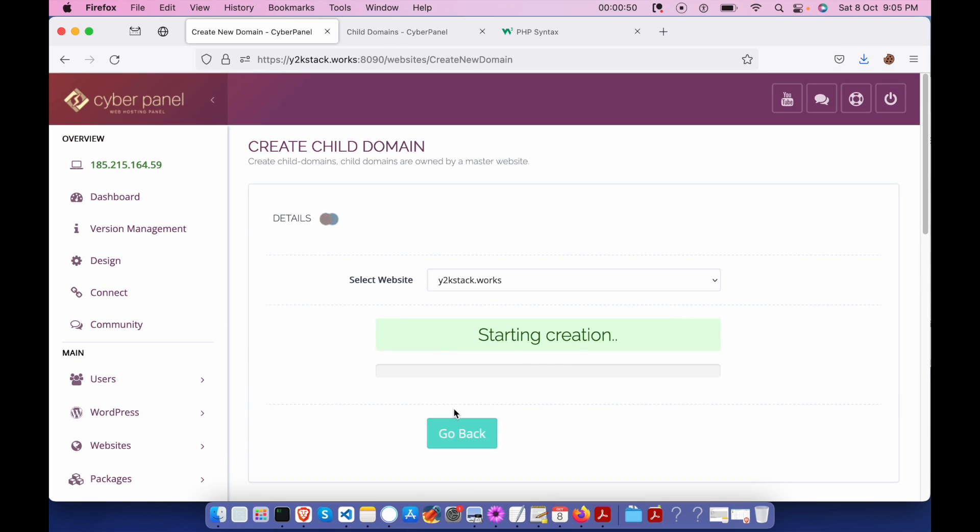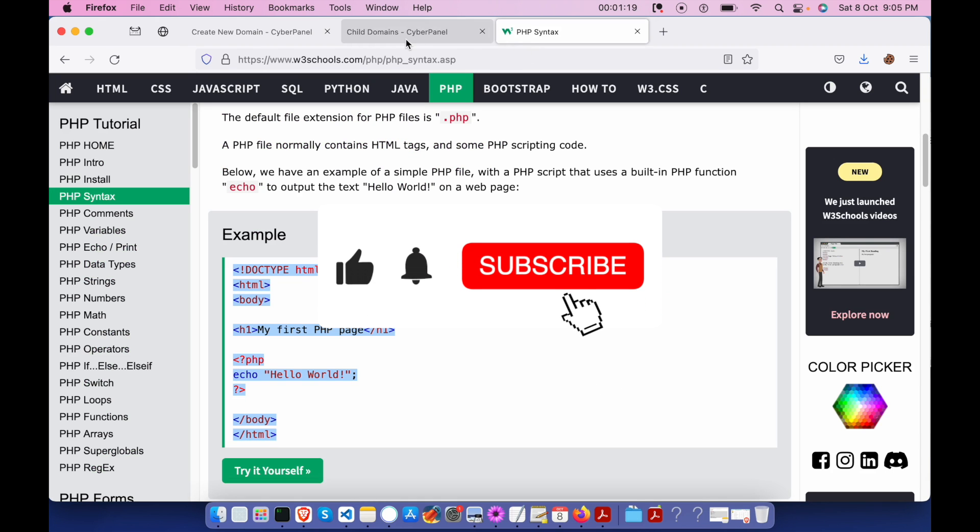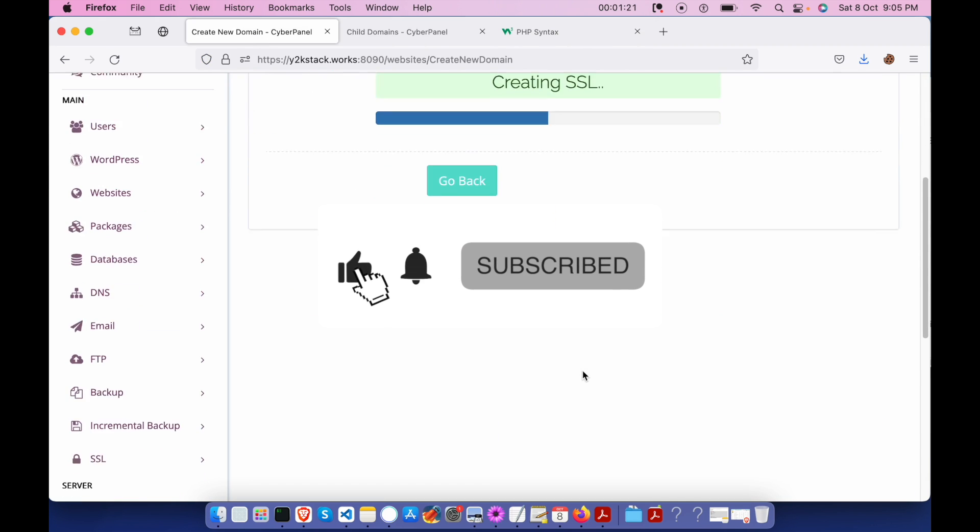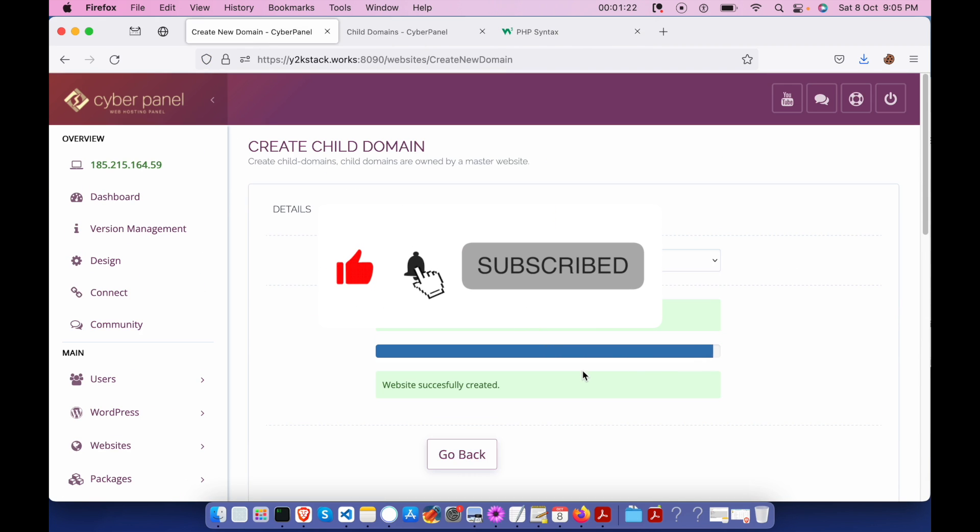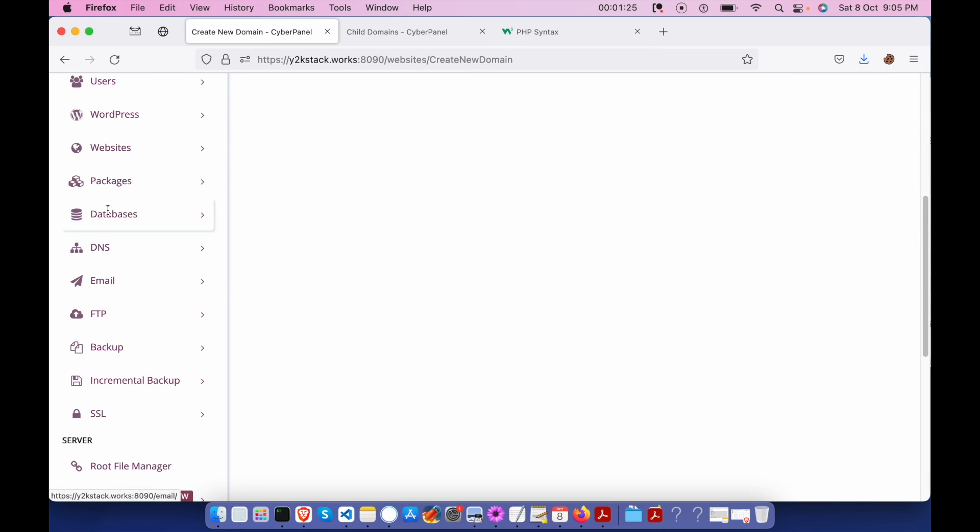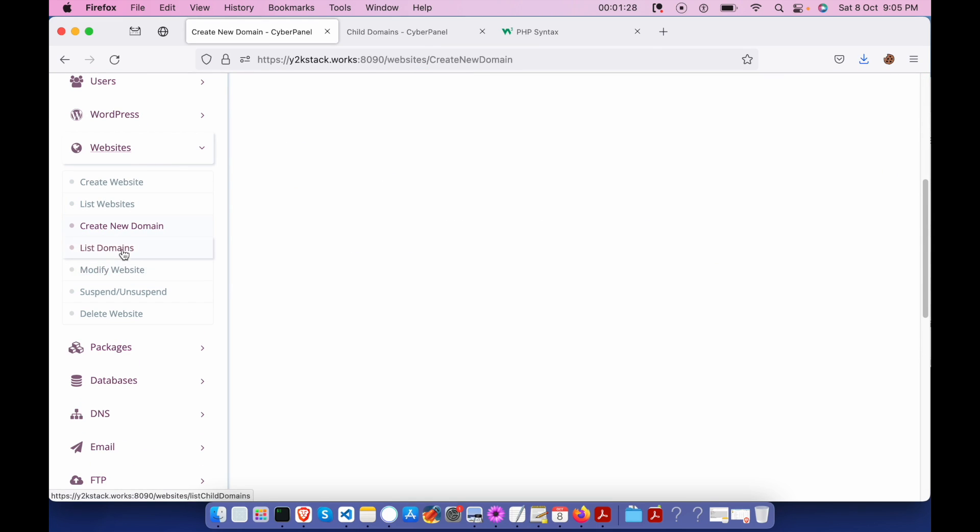So let's wait for a few seconds and wait for it to be created. Okay, now it's actually created. Let's go pay a visit to that section.